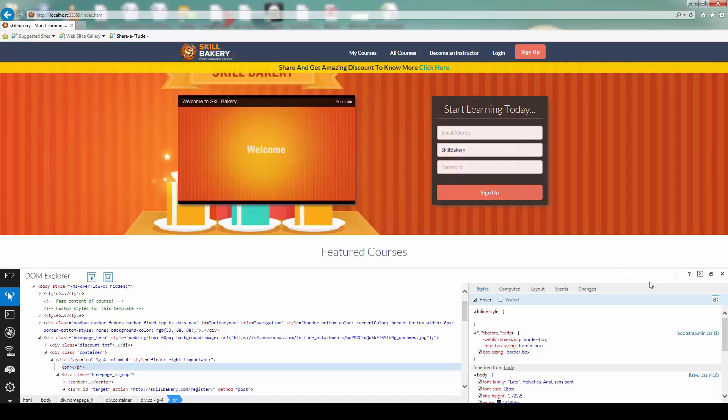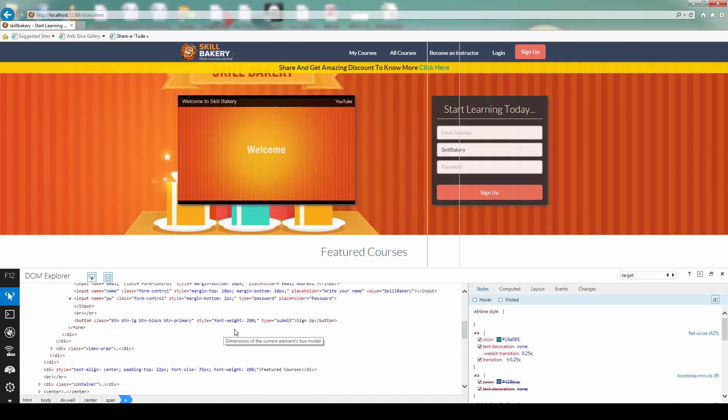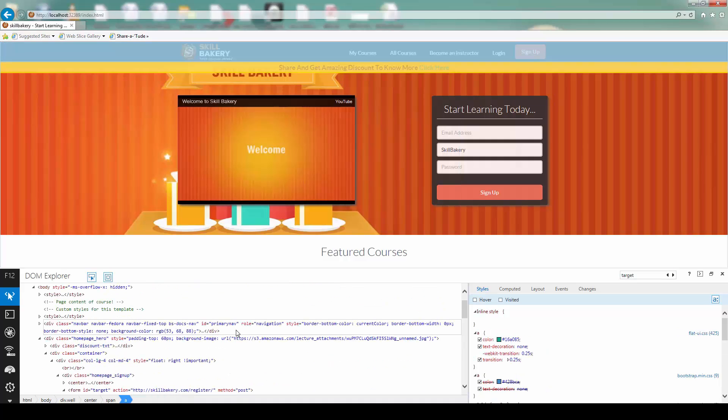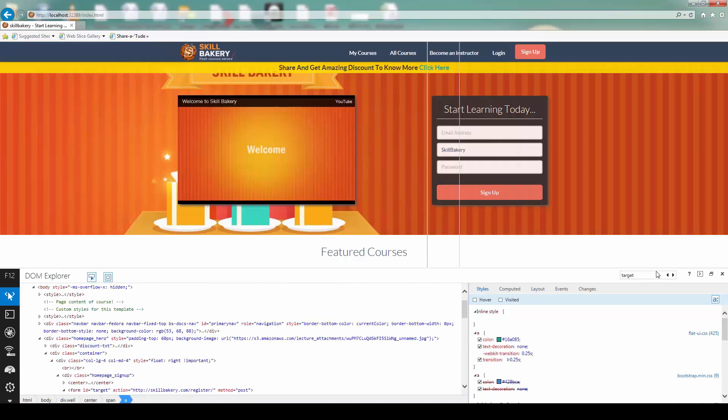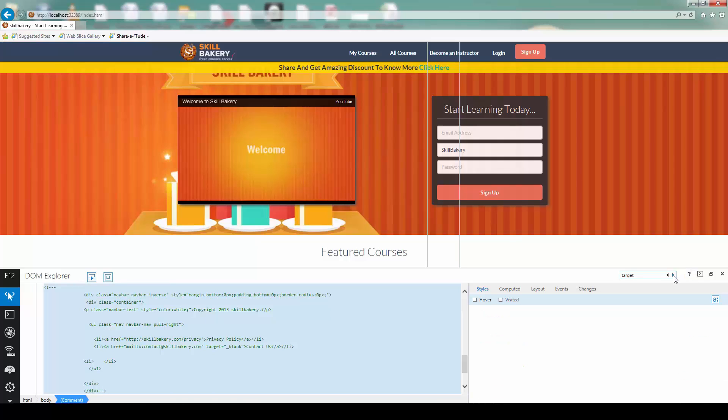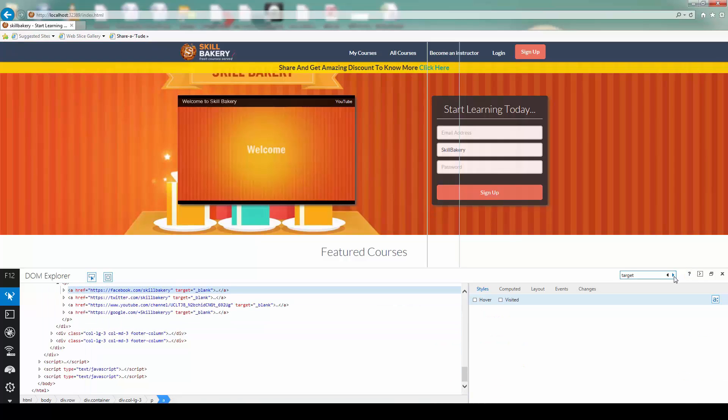You can find elements as well. So there is a search option available. For instance, if I have to find an element with the ID target, I can do so by simply writing, let's say, target and press enter.